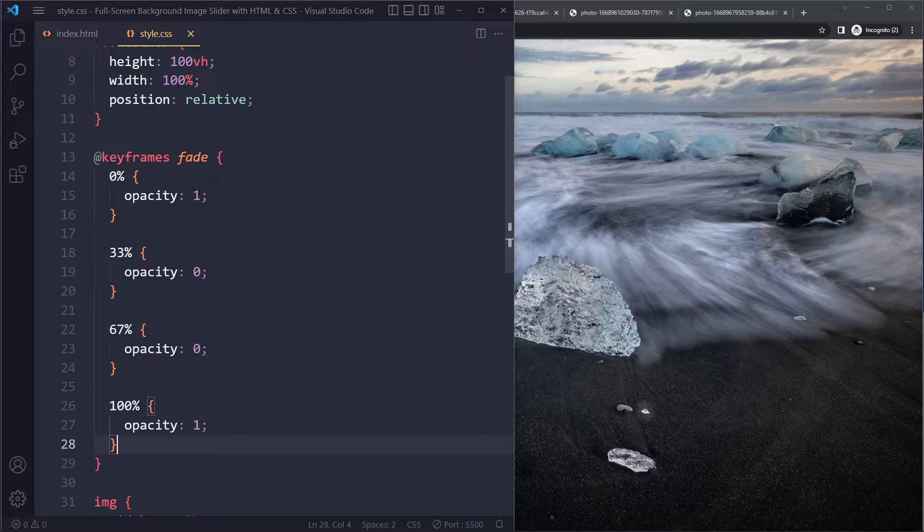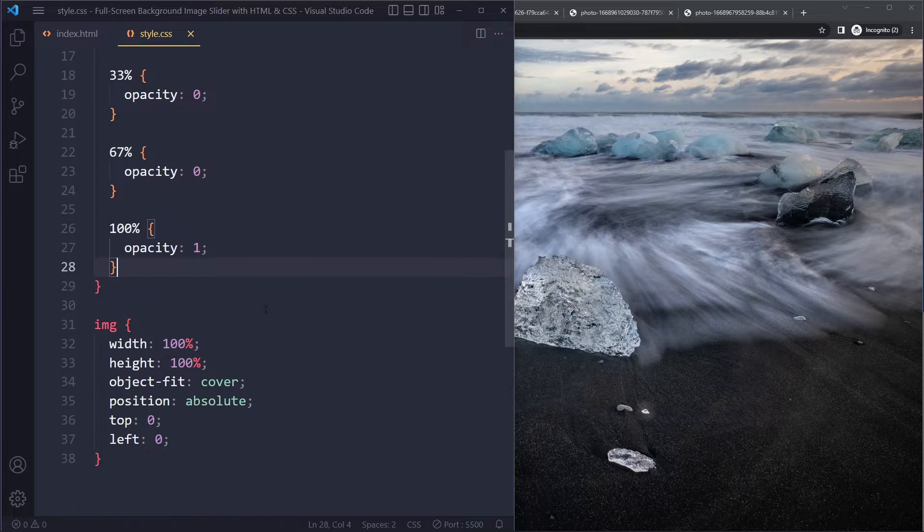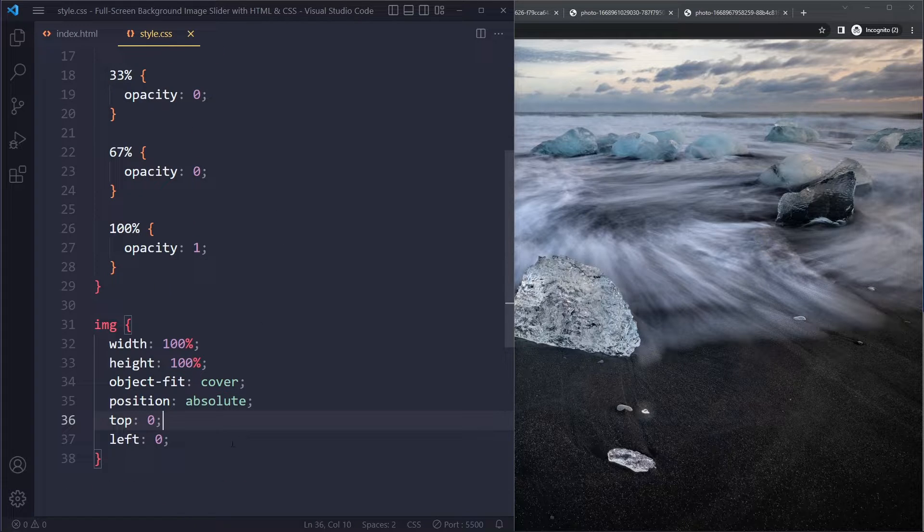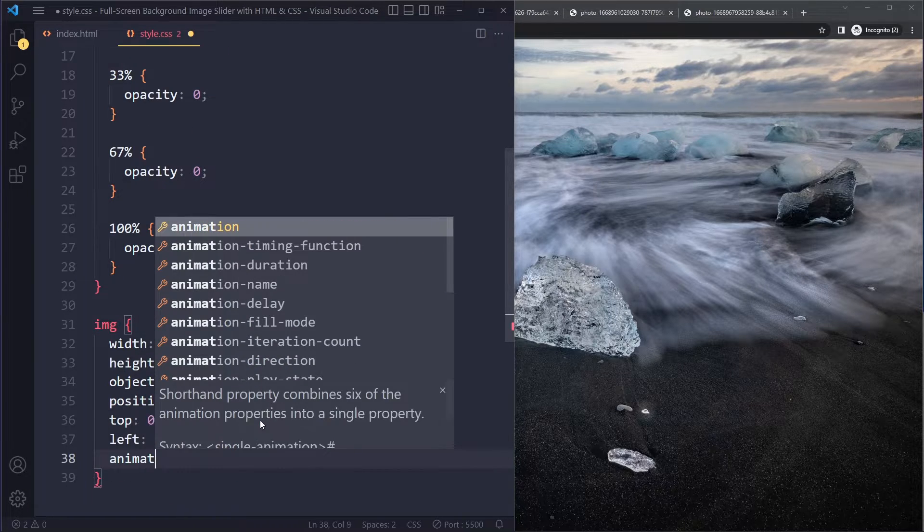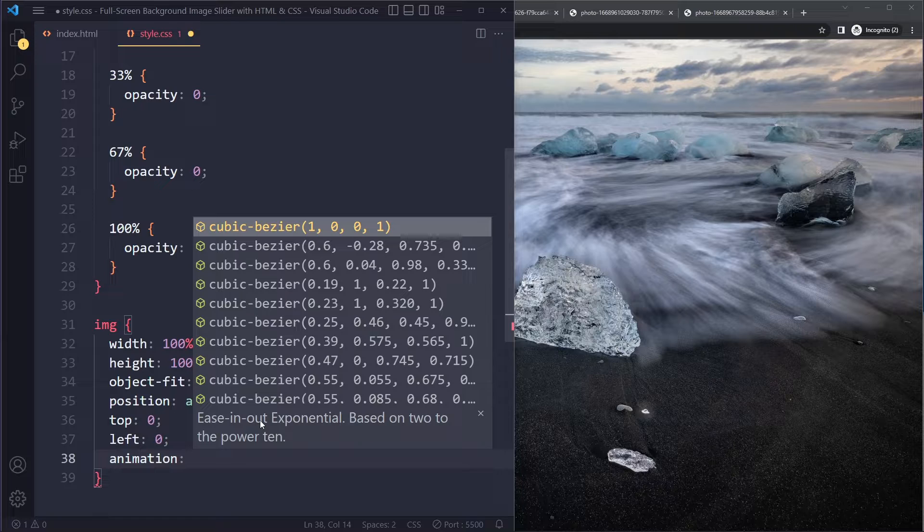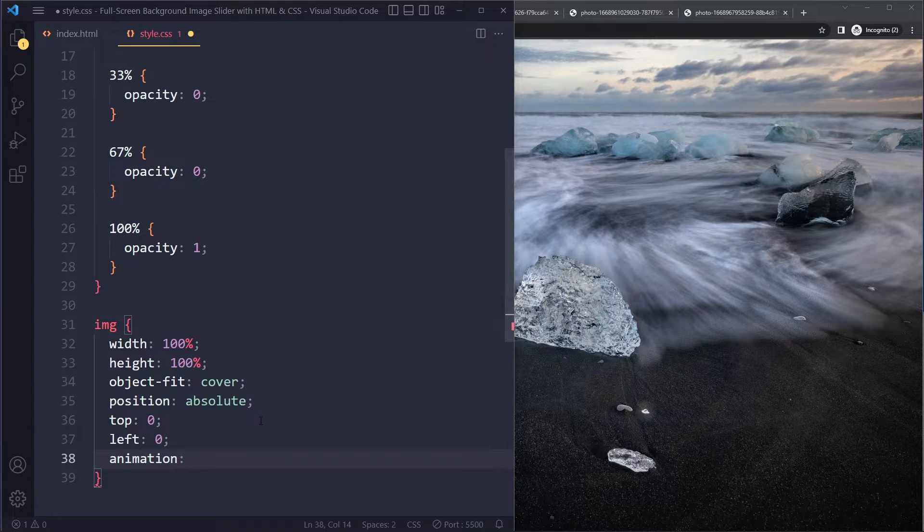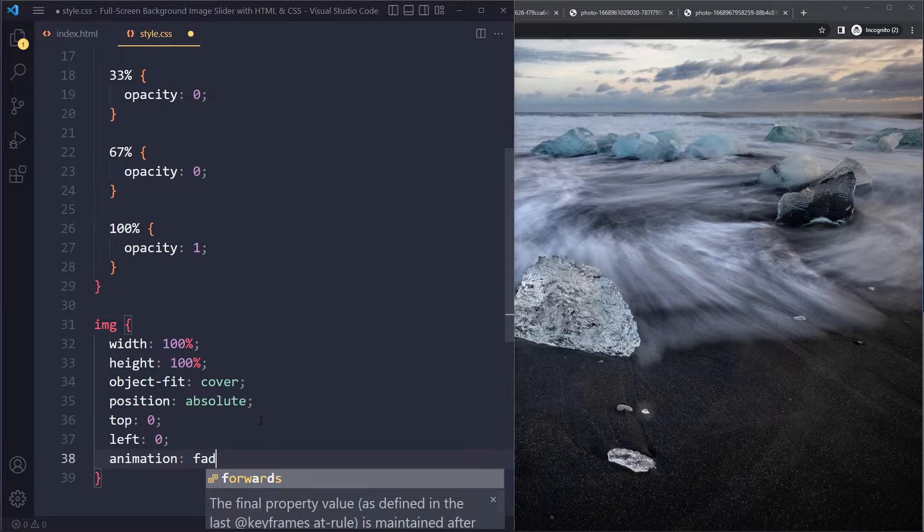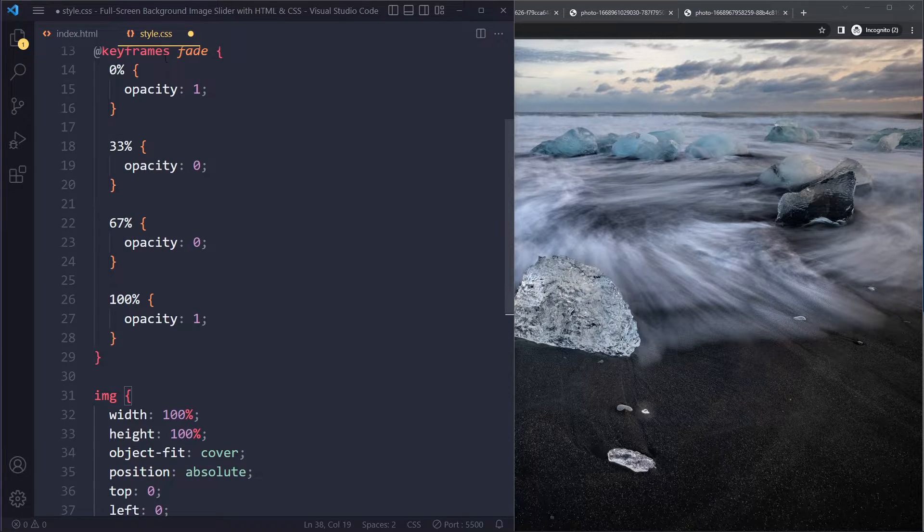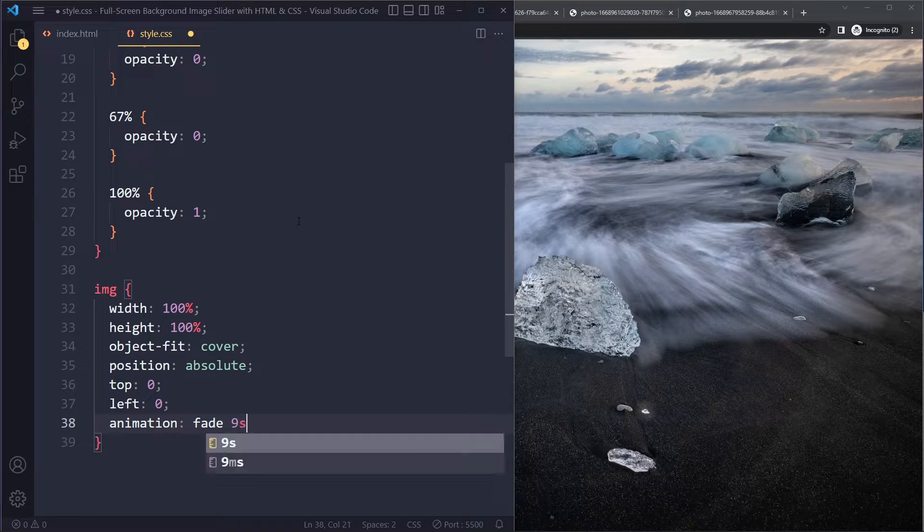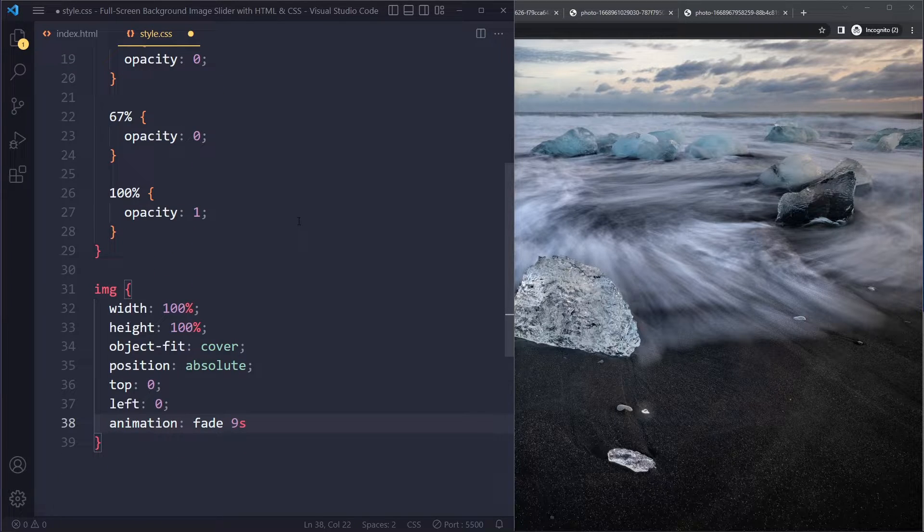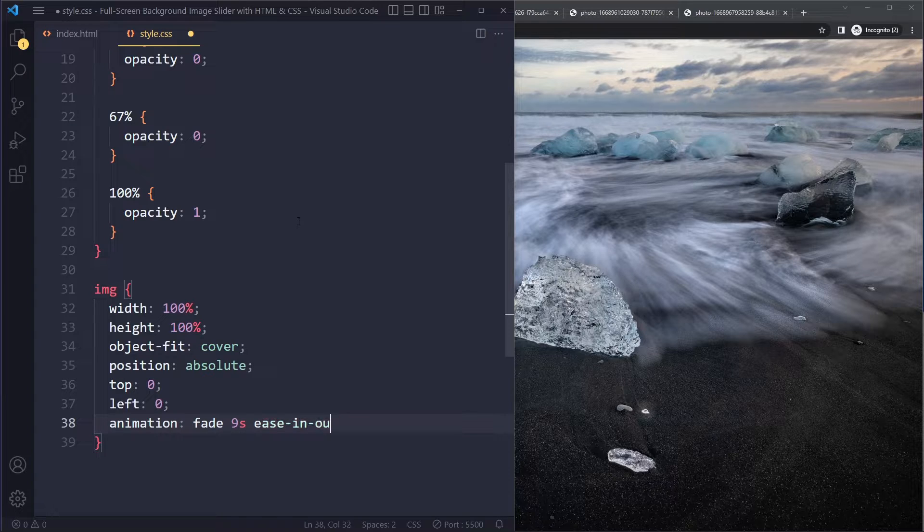So these are the steps of an animation. So now we need to apply these steps to a particular element. So we're going to select all the images here. We're going to apply to all the images. We're going to say animation, and that's going to ask us which steps. Well, the fade steps. We call these set of keyframes fade. The entire animation will last, let's say, nine seconds.